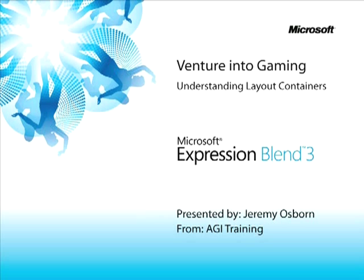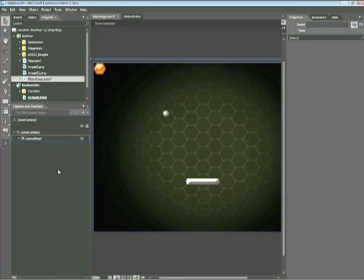This snippet is Understanding Layout Containers. My name is Jeremy Osborne presenting from AGI Training for Microsoft. In this snippet, you'll learn about the difference between the Layout Containers Grid and Canvas. Additionally, you'll learn how to select, lock, and hide objects, as well as reorder them in Expression Blend 3.